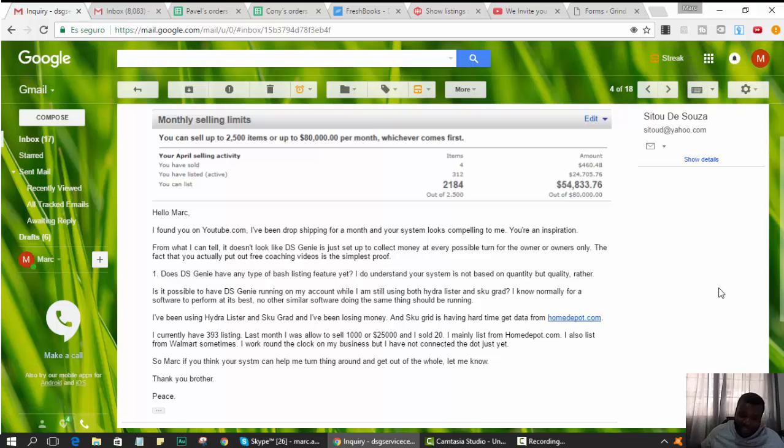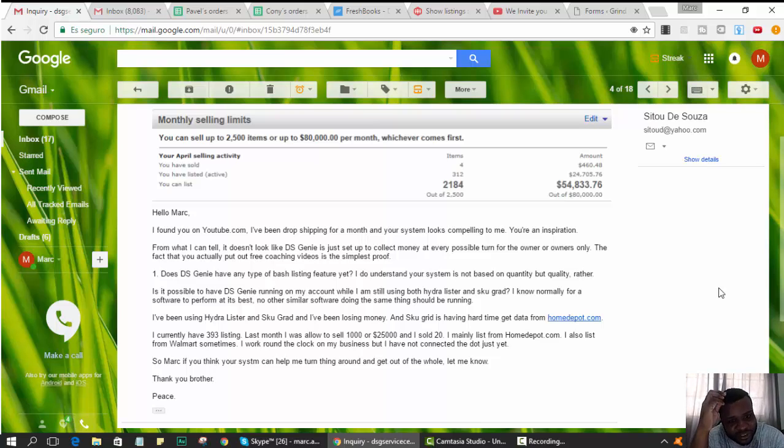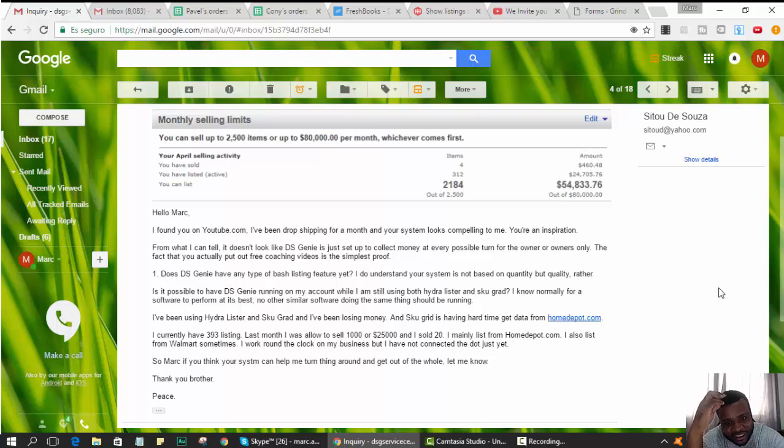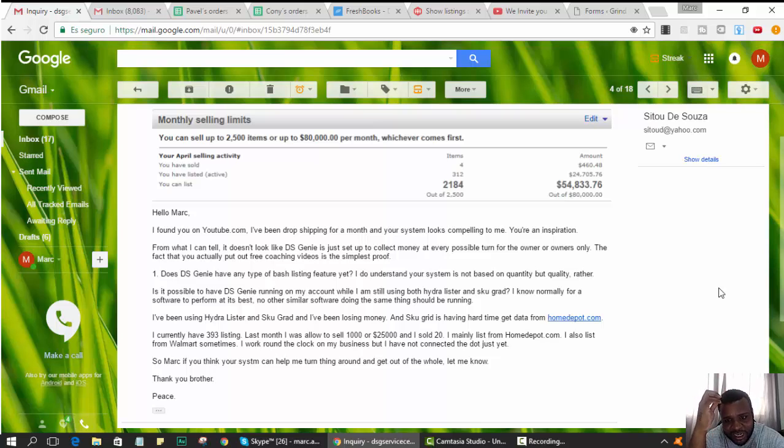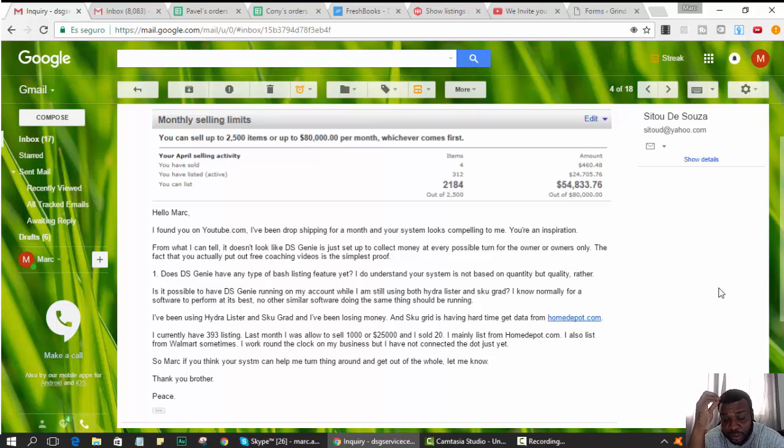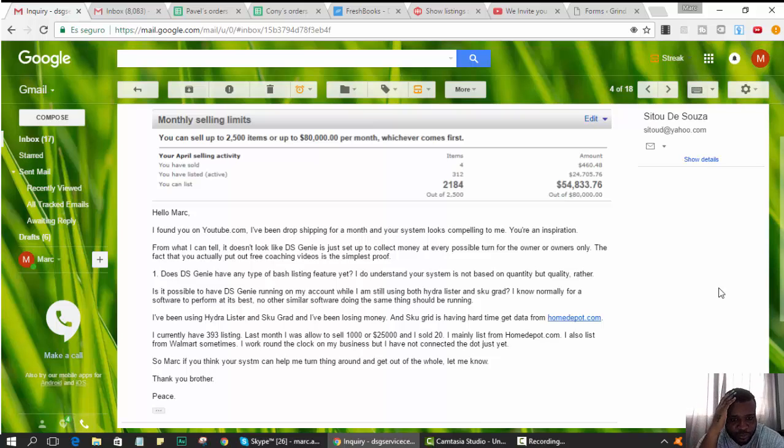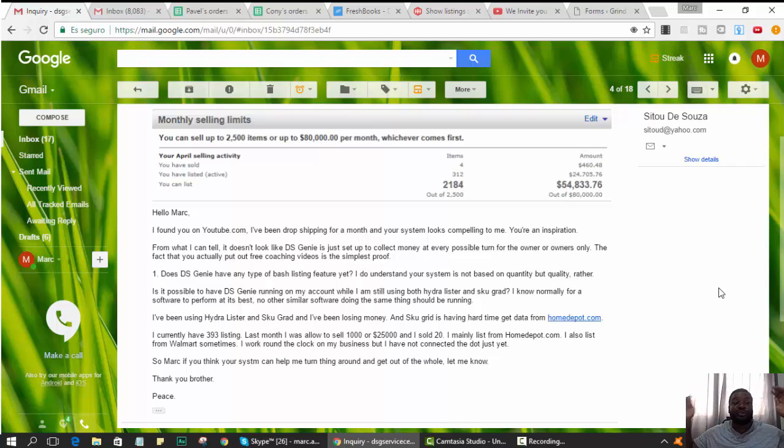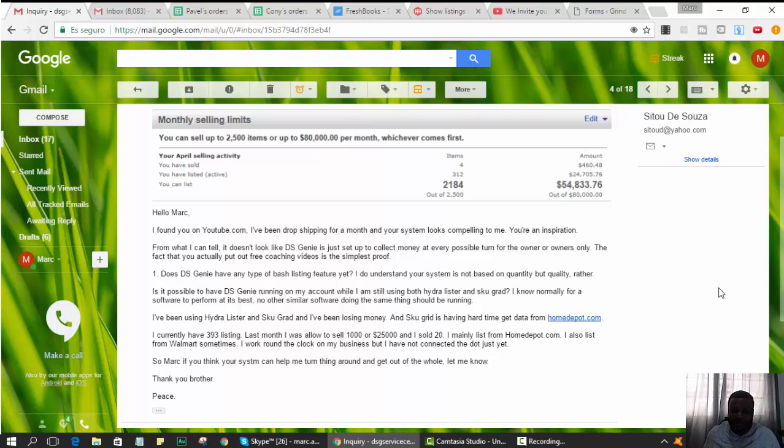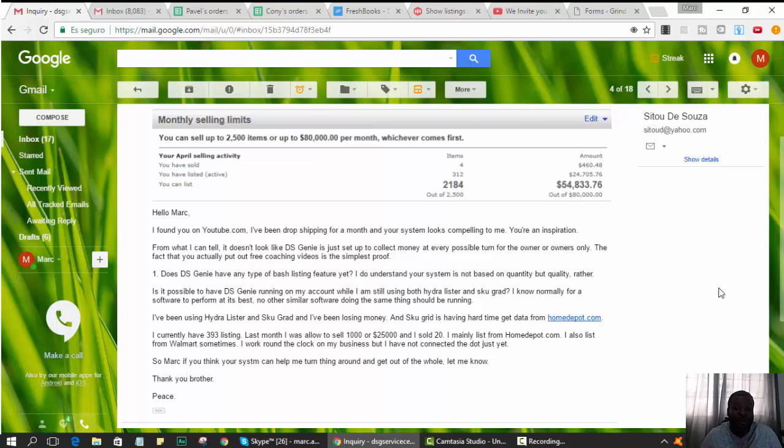From what I can tell, it doesn't look like Dasheeny is just set up to collect money at every possible turn for the owners only. The fact that you actually put out free coaching videos is the simplest proof. Thank you. This is the thing: I post these videos on YouTube because I have nothing else to do with my life. At least one person understands. I know some of you guys understand anyway.